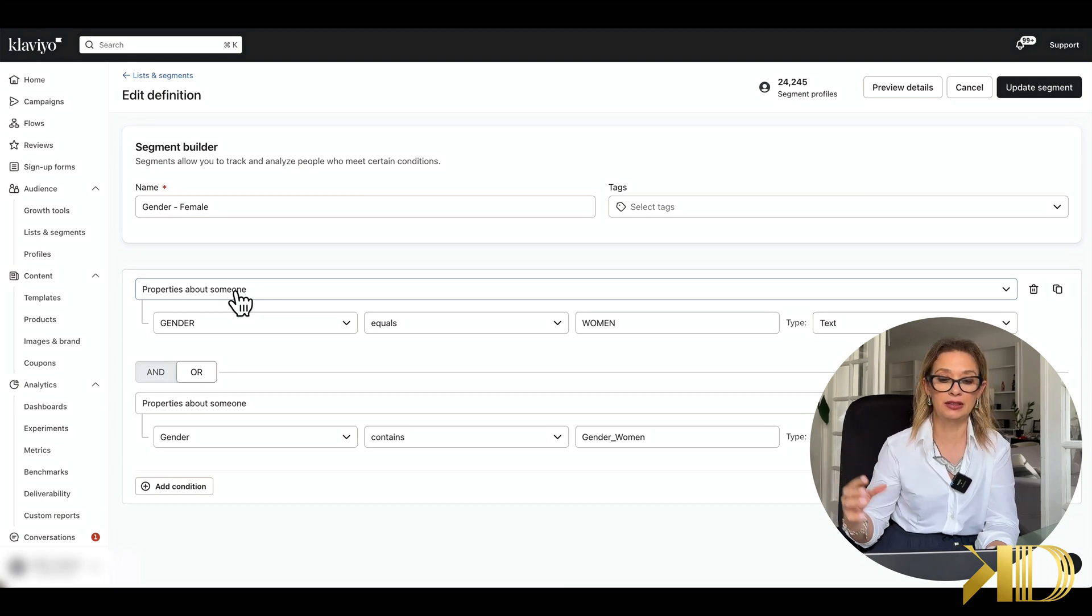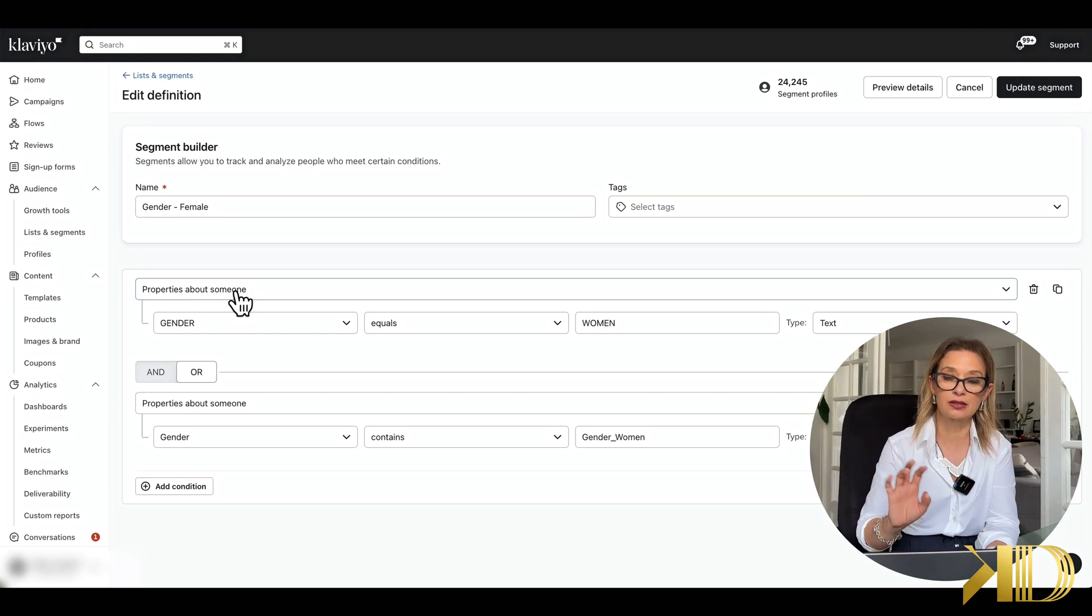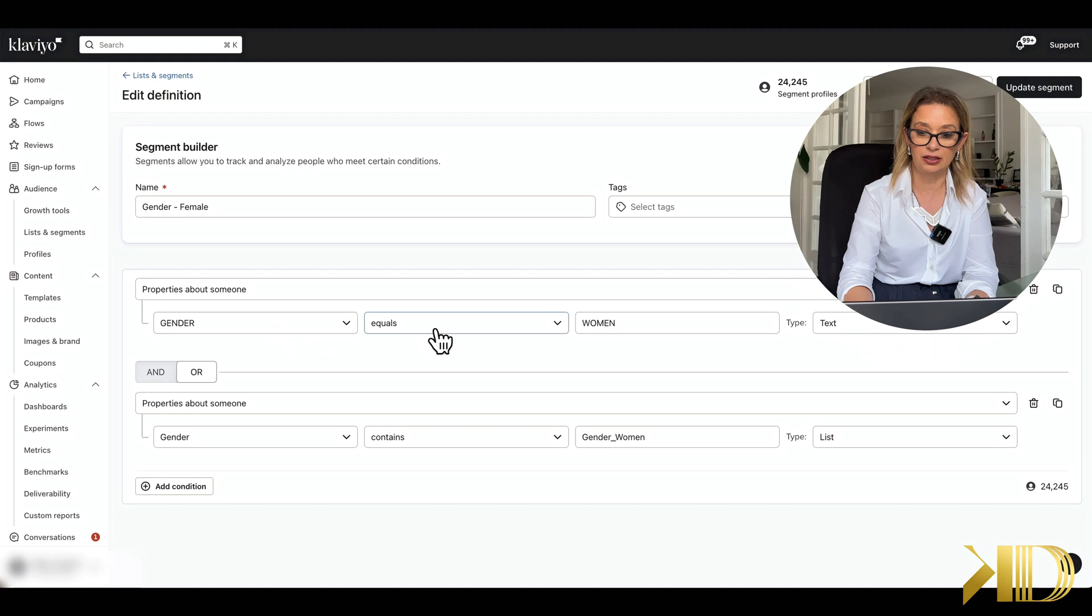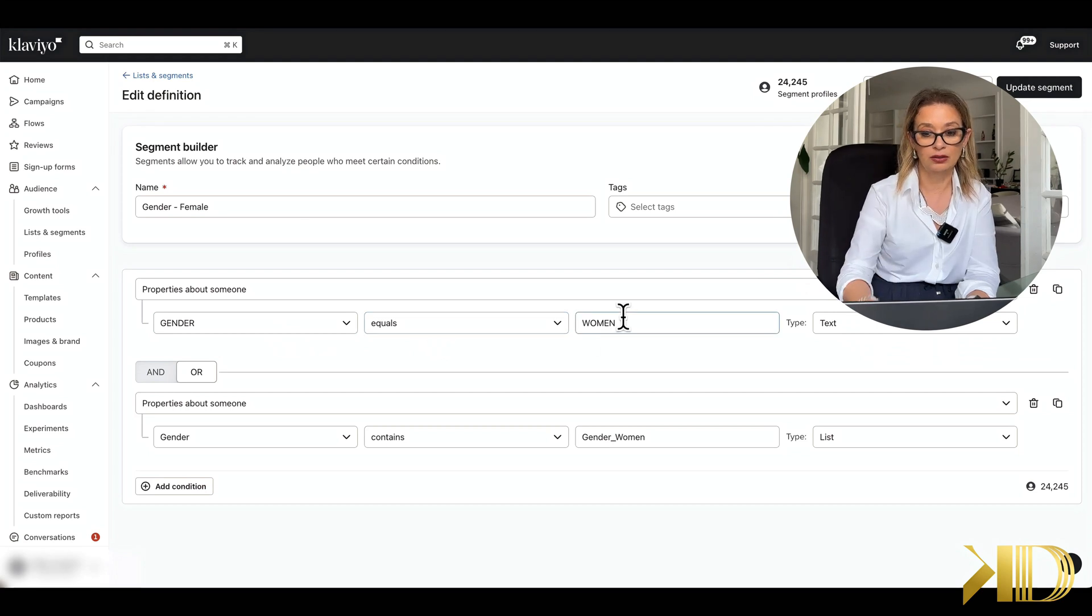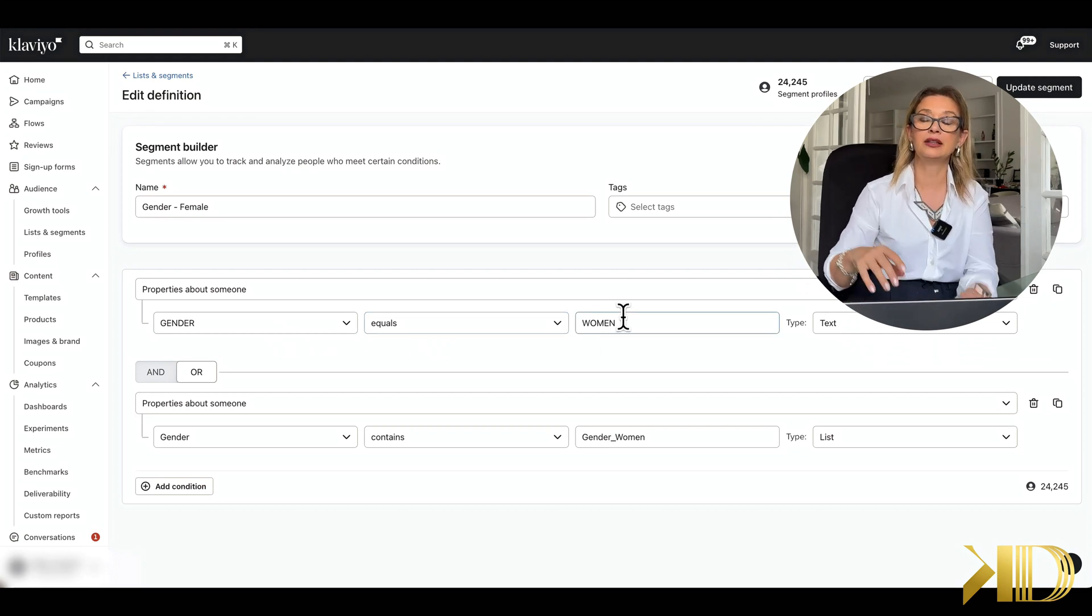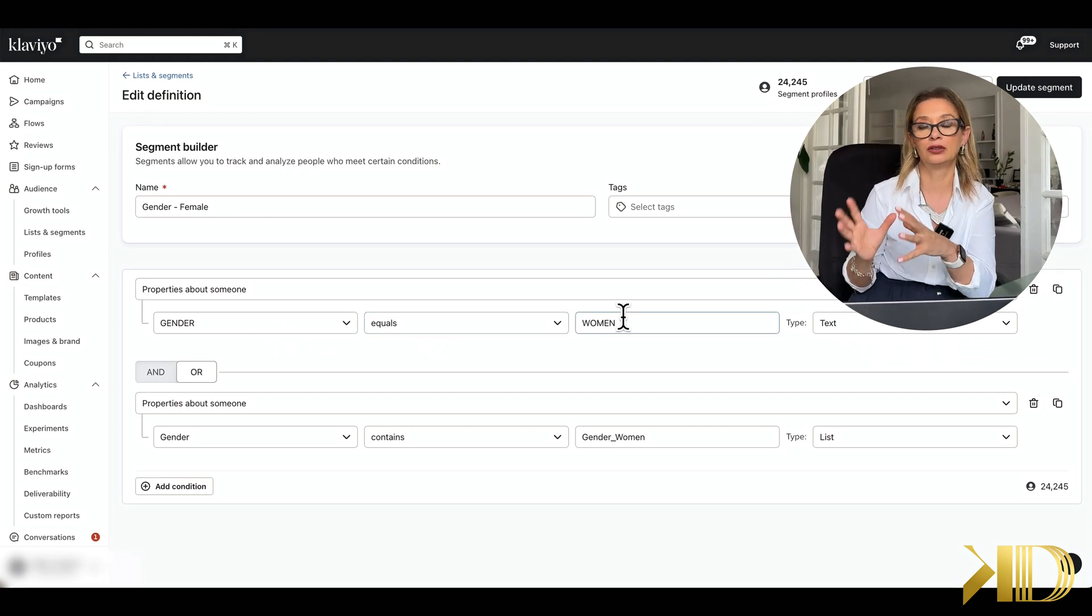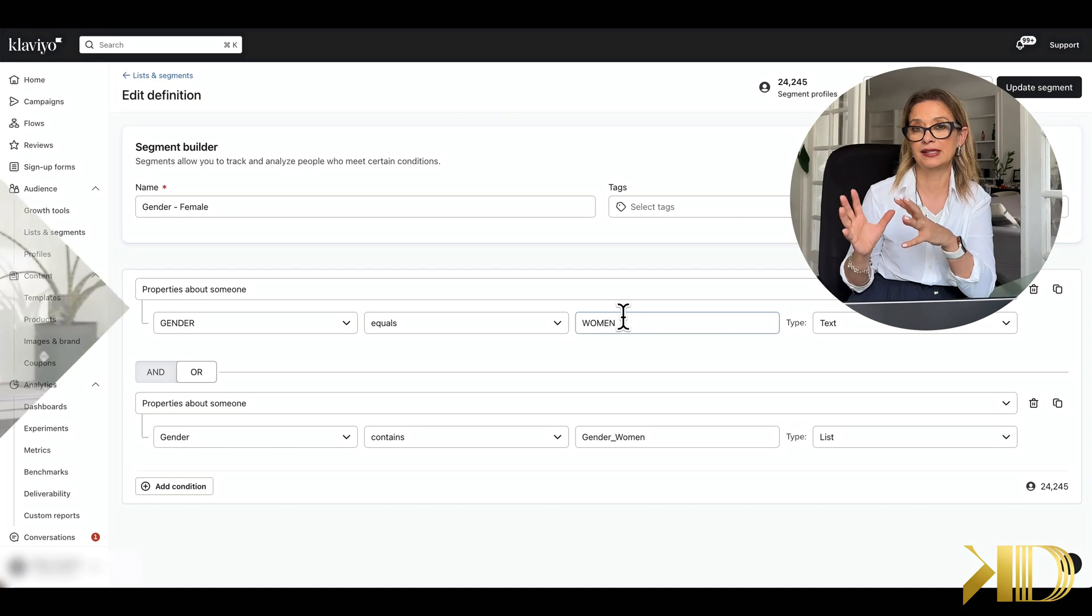Now we're pulling properties about someone instead of predicted analytics. So now all of the subscribers that have gender that equals women, or contain women, they are all going to go into that particular segment.